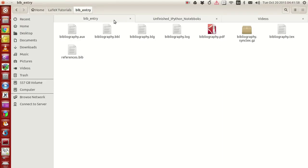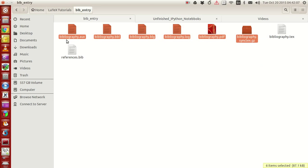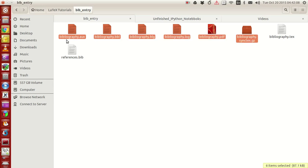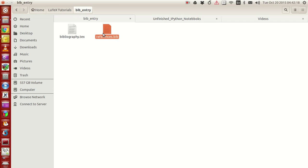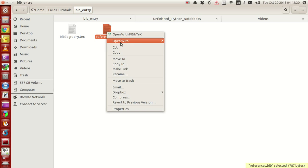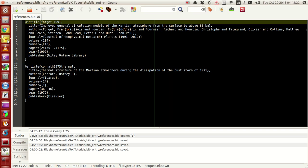Now I'll explain what's going on. In this folder bib_entry, let me just clean up all of this. In this folder bib_entry I have two files: bibliography.tex, which is the file we are going to work on, and this is the bib file.